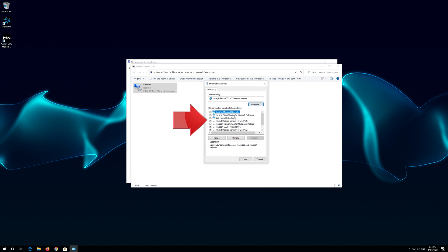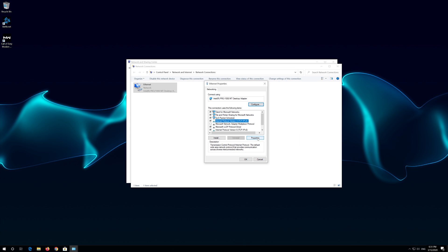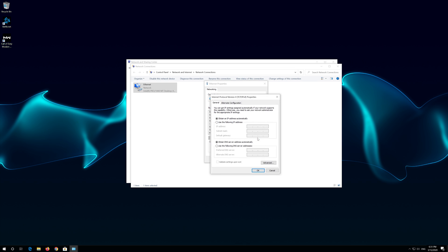Select Internet Protocol 4. Click on Properties. Select Use the Following DNS Server Addresses.